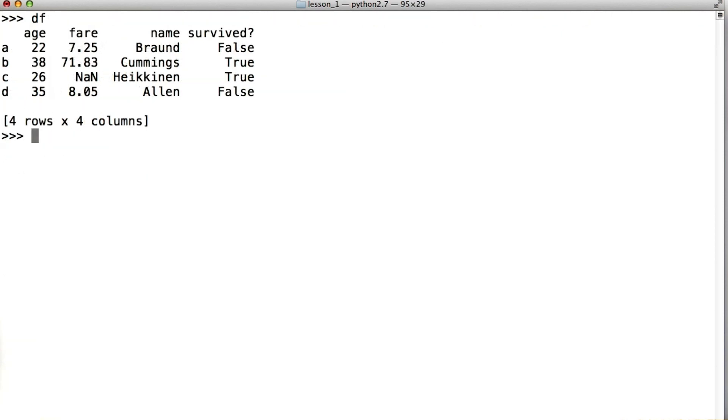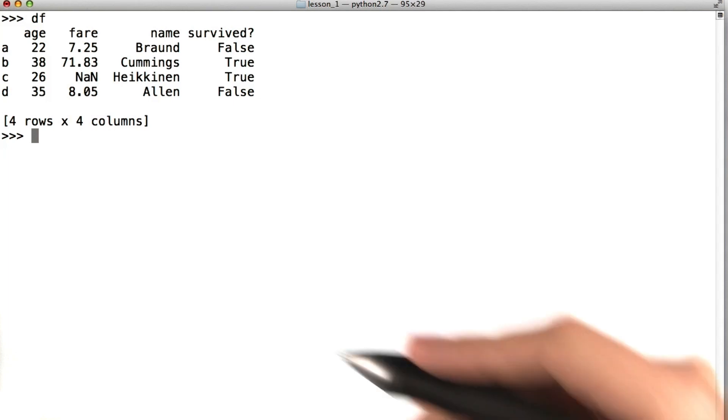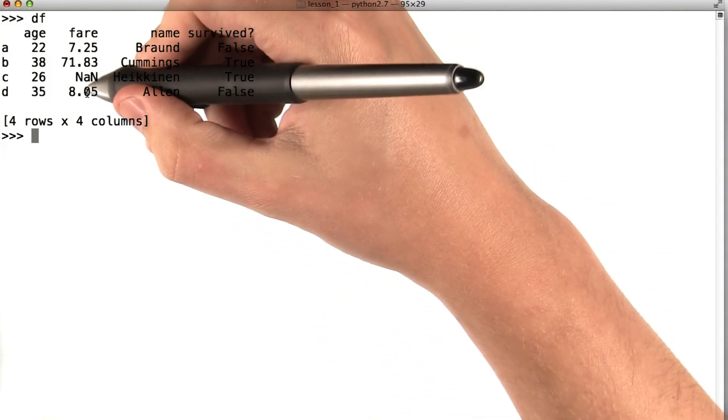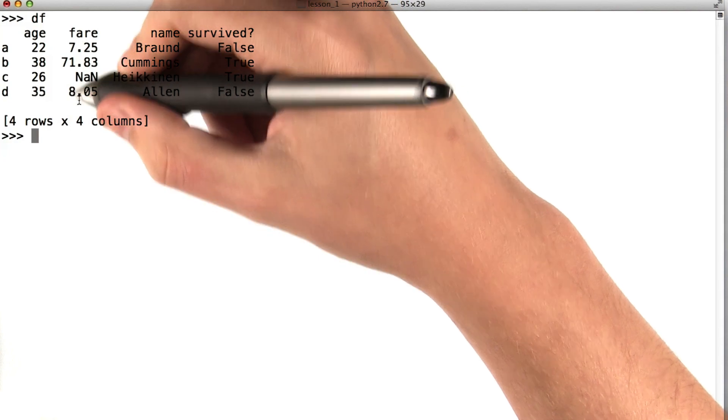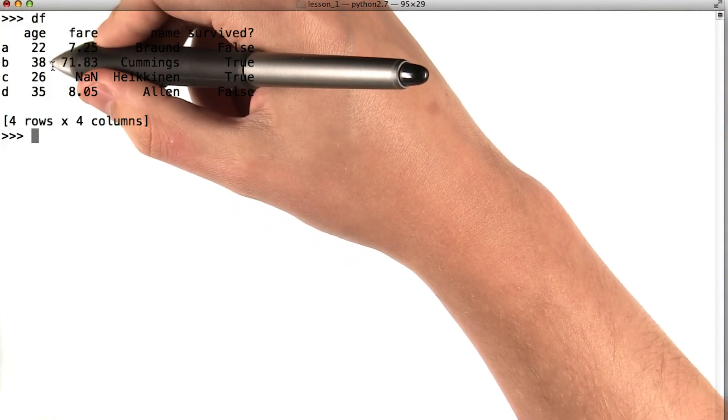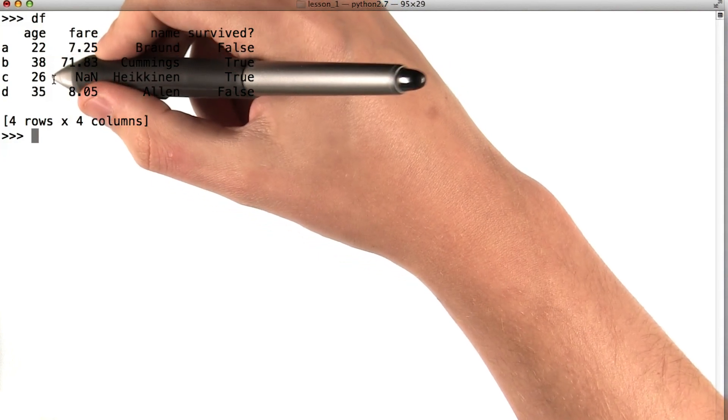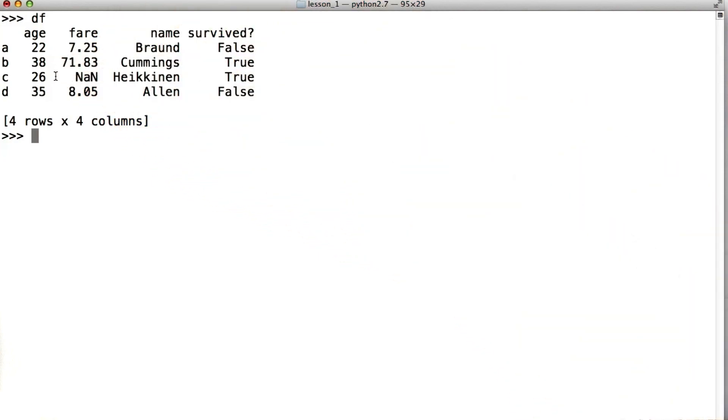We can also use true false statements regarding columns of the data frame to subset the data frame. For example, let's say I wanted rows of this data frame only where the passenger age was greater than or equal to 30. I could simply say df where df age greater than or equal to 30.